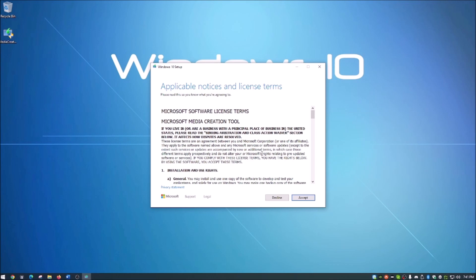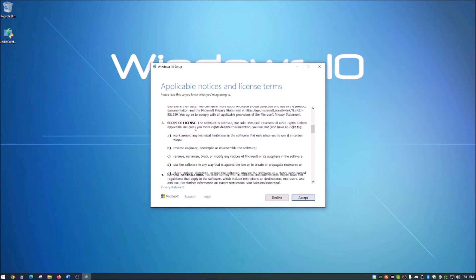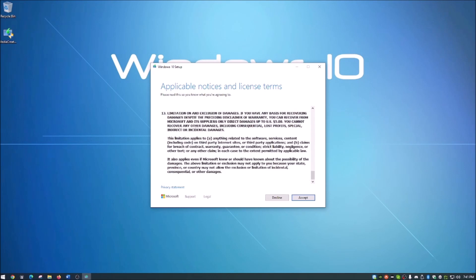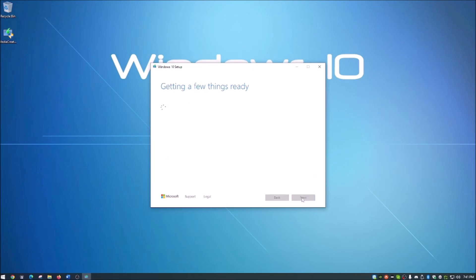That didn't take too long. Of course you're going to read every single word of this, right? We all do. Just scroll to the bottom—actually, I don't even think you need to scroll to the bottom—and just hit accept that you accept those terms. And we're back to getting a few things ready here.